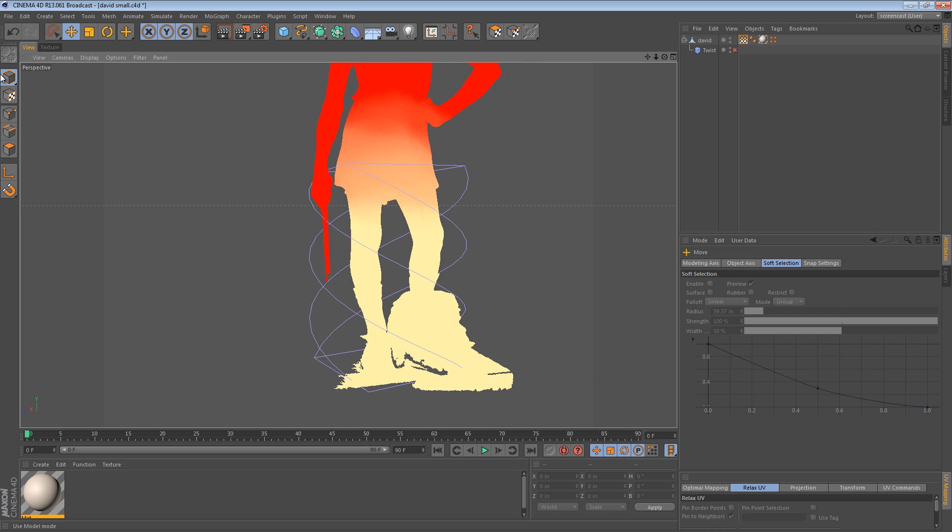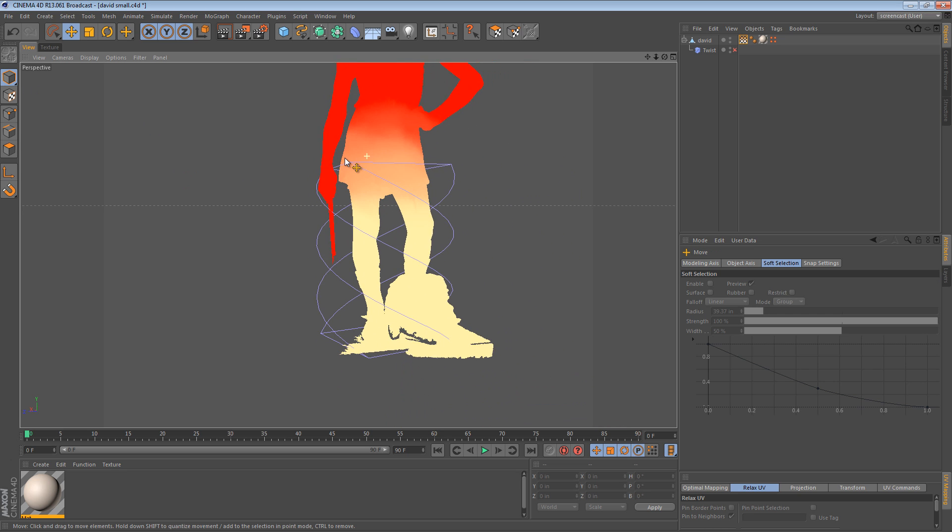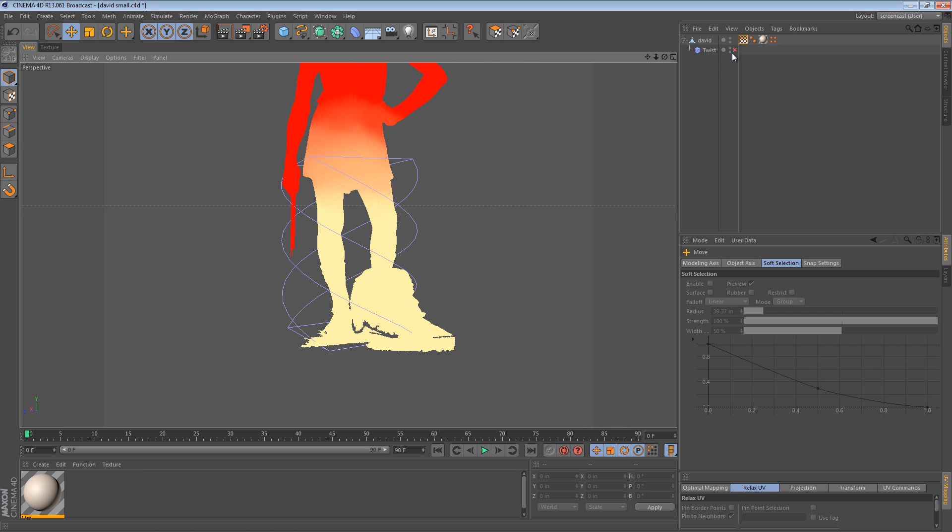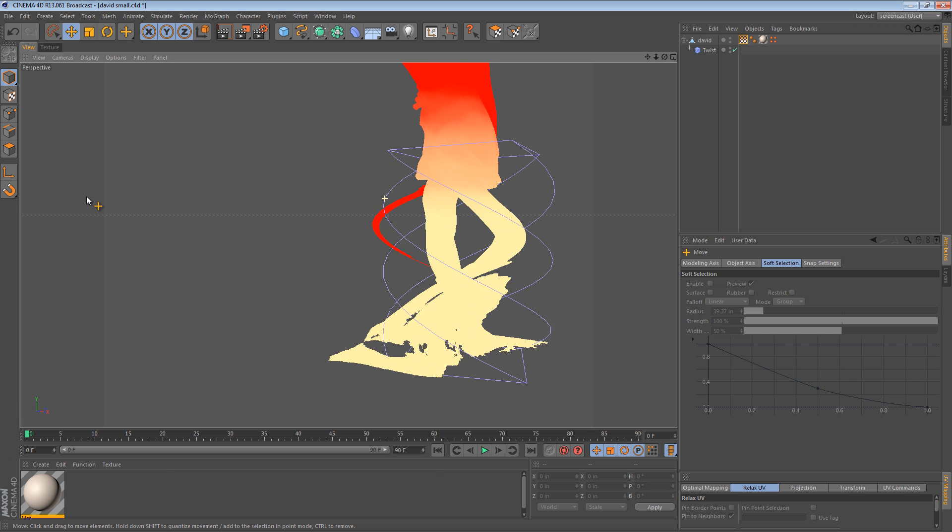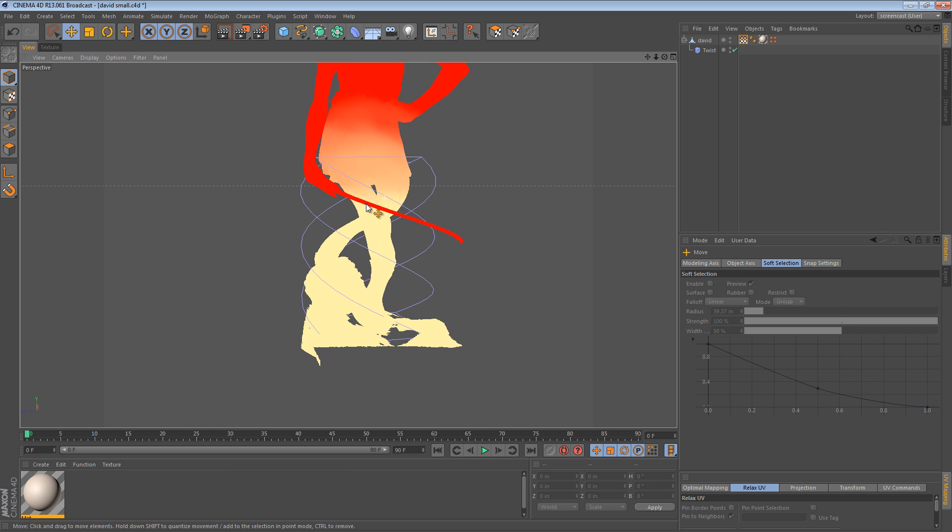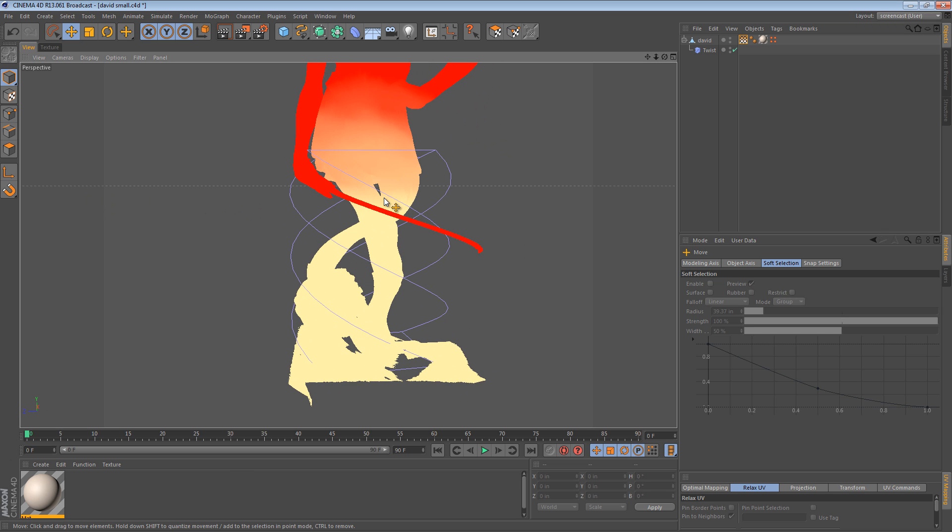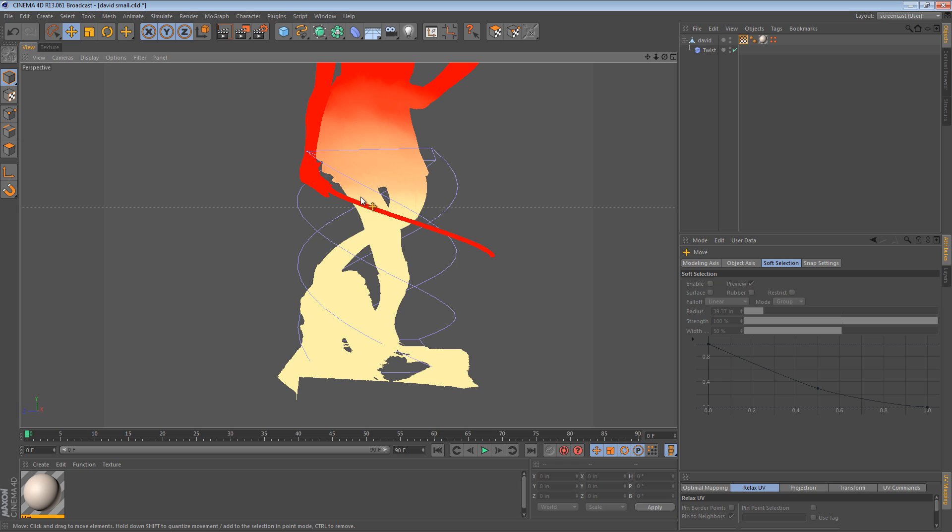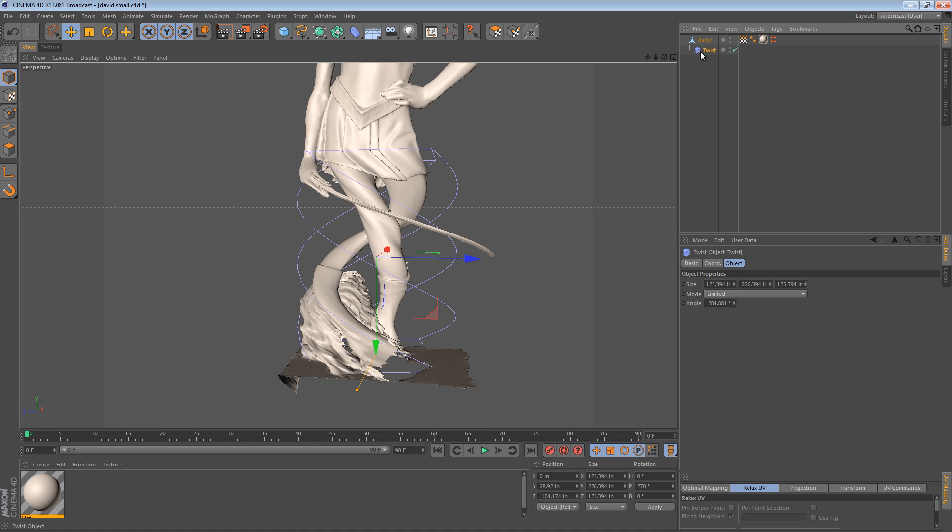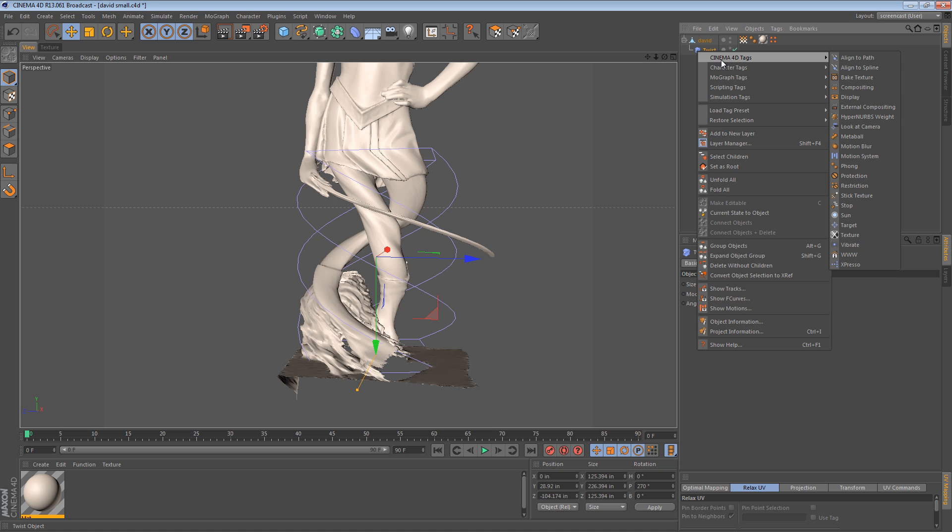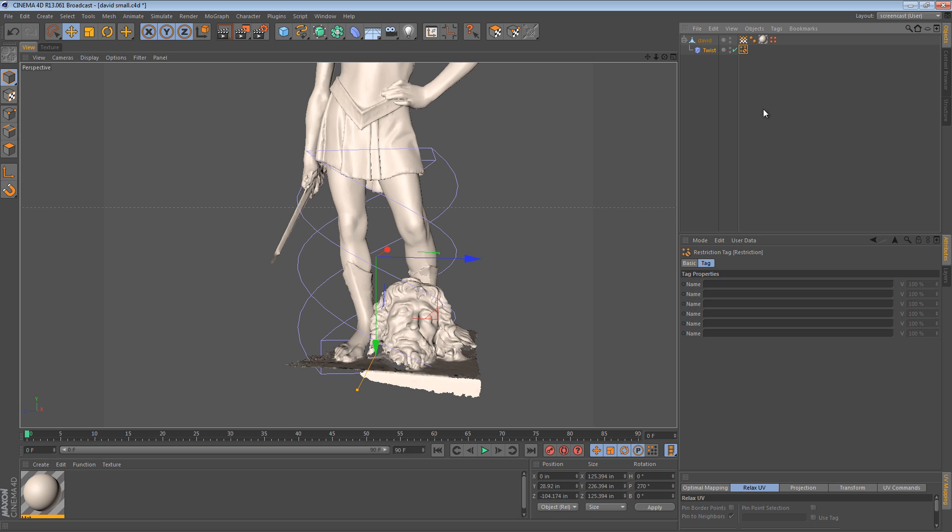So this is what we want. What does this enable us to do, however? If we turn our deformer back on, it's the same. Nothing has changed. Well, that's because we need to actually tell our deformer to use this vertex map for restriction. So we can select our deformer and we go to Cinema 4D Tags, Restriction. You'll notice the deformer sort of turns off because now it has a restriction tag that needs to tell it what it can influence.